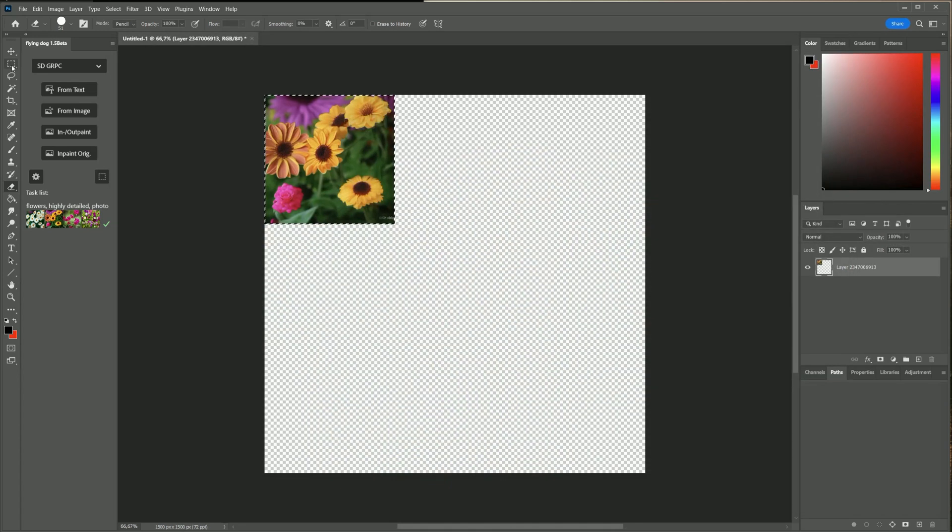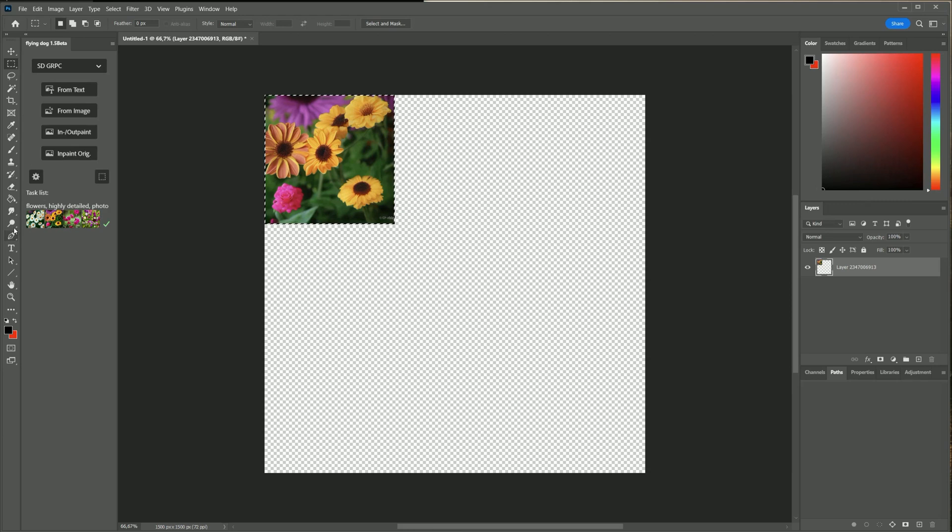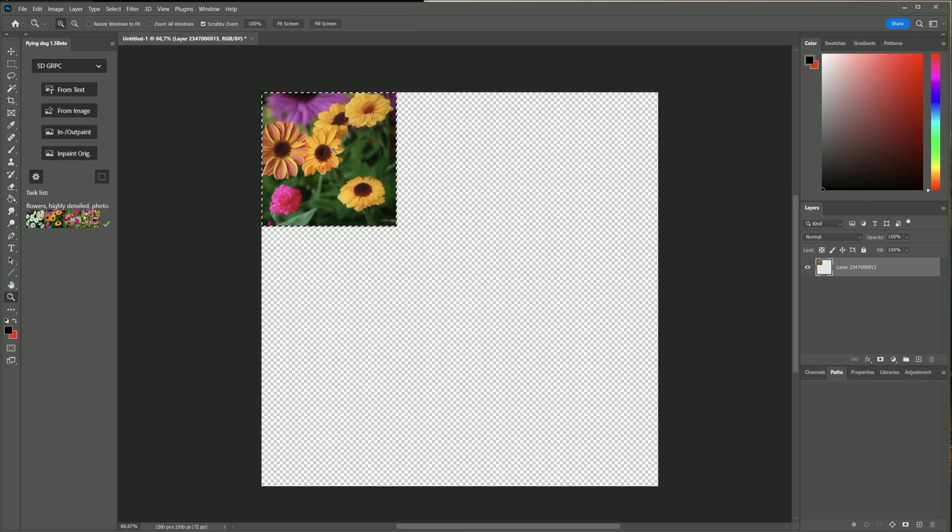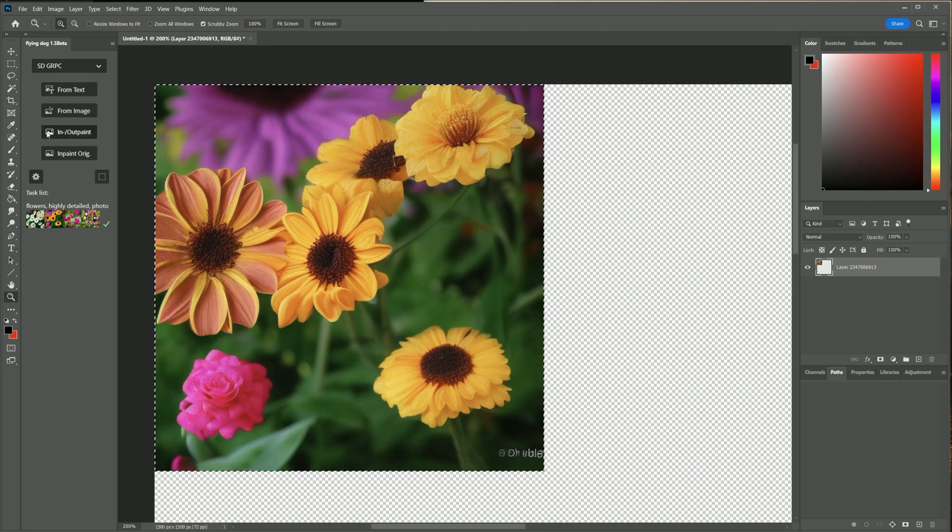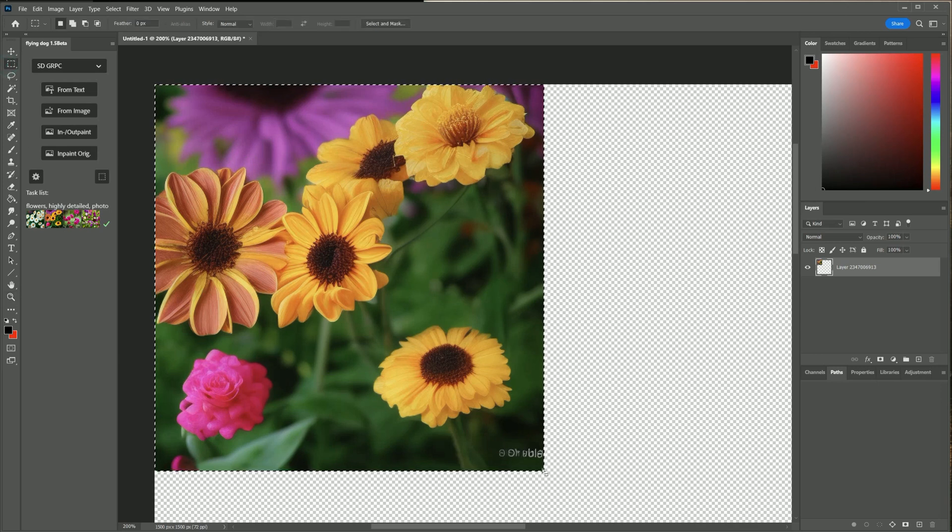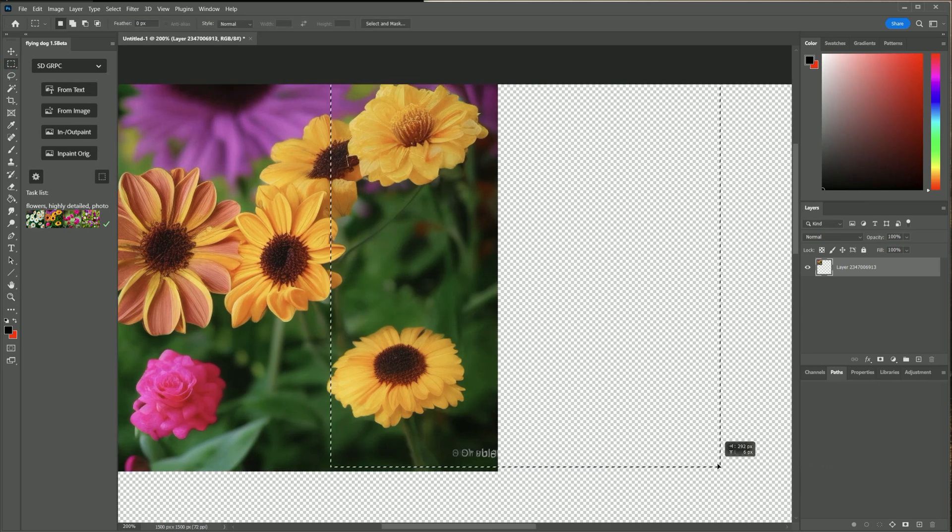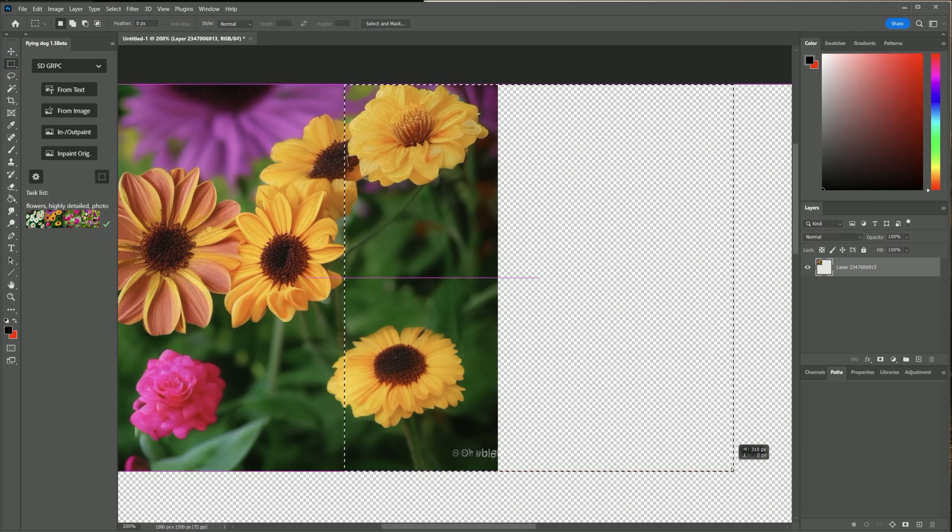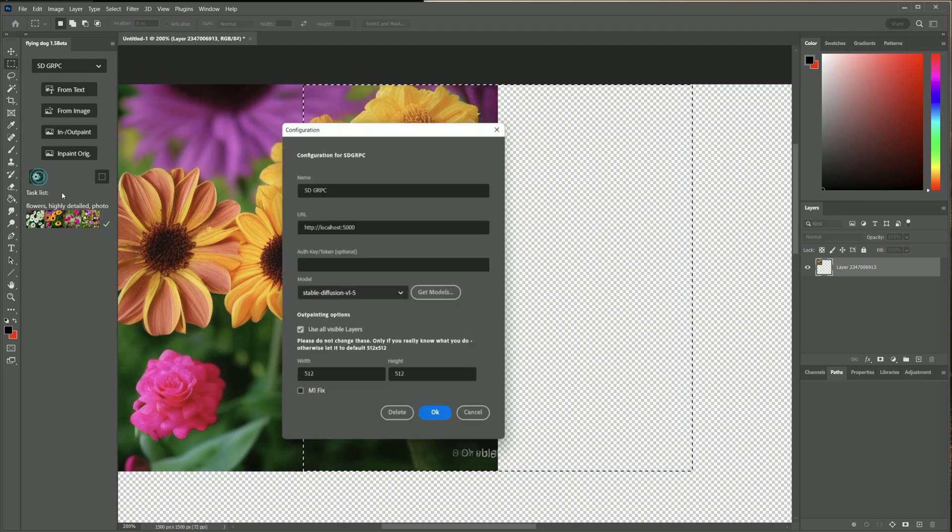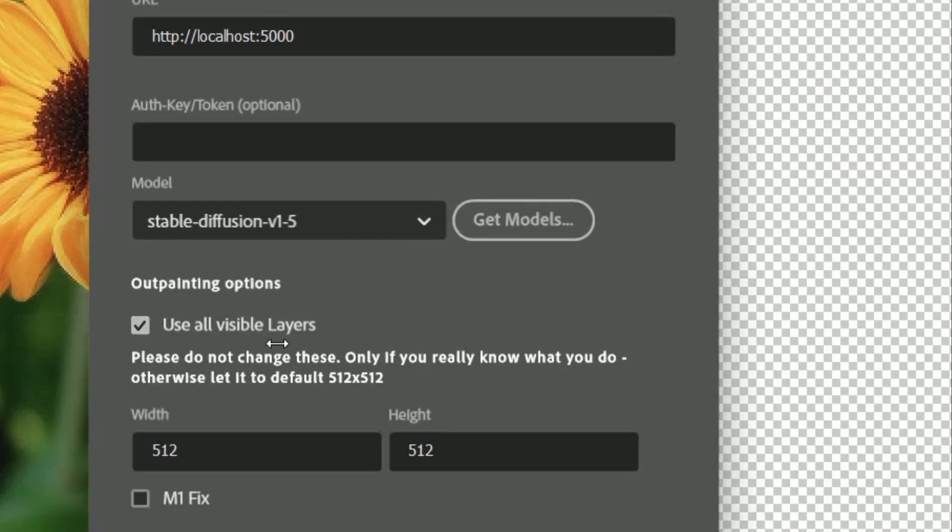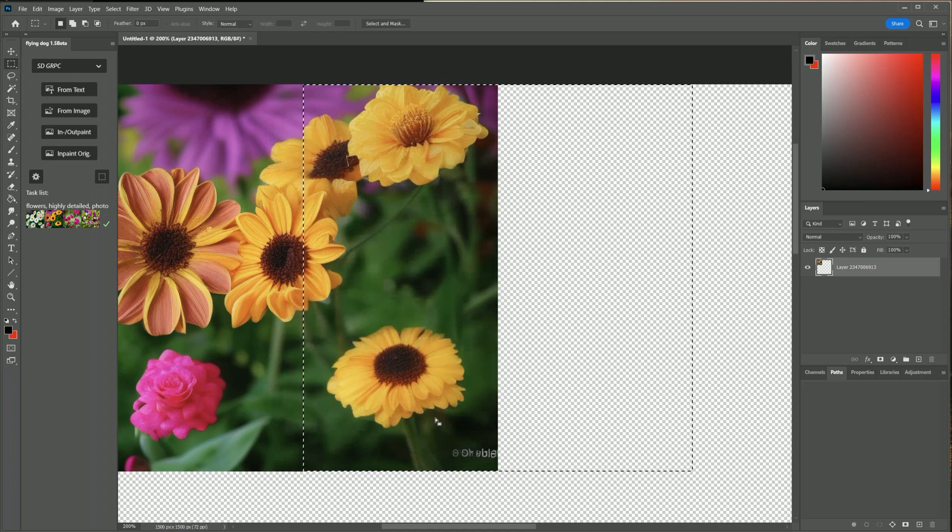I activate selection mode in Photoshop now and the selection is used as an AI generation window. I move it to the right so that it half overlaps the image. I recommend to activate the use all visible layers option in settings.